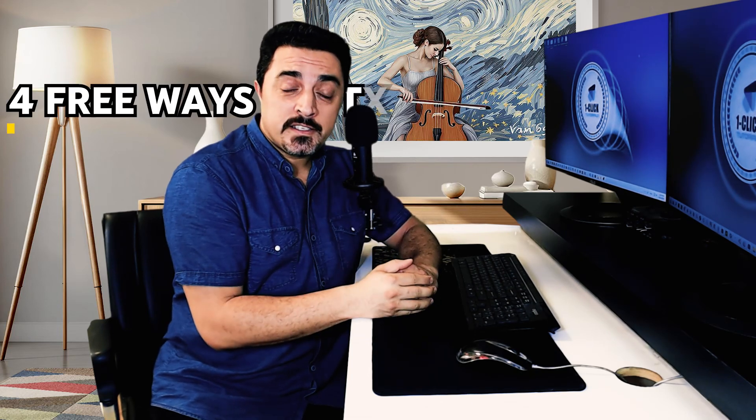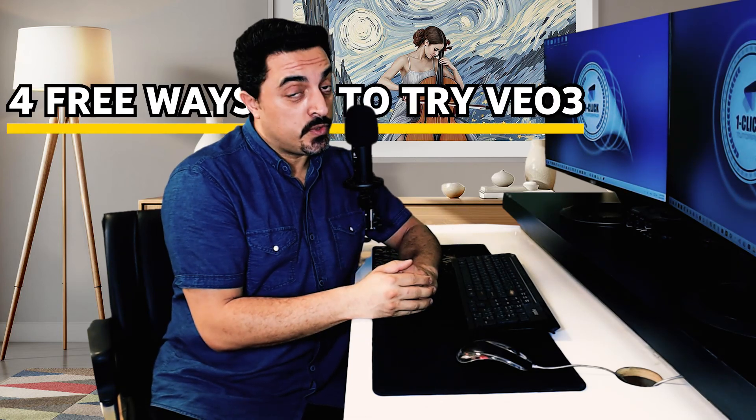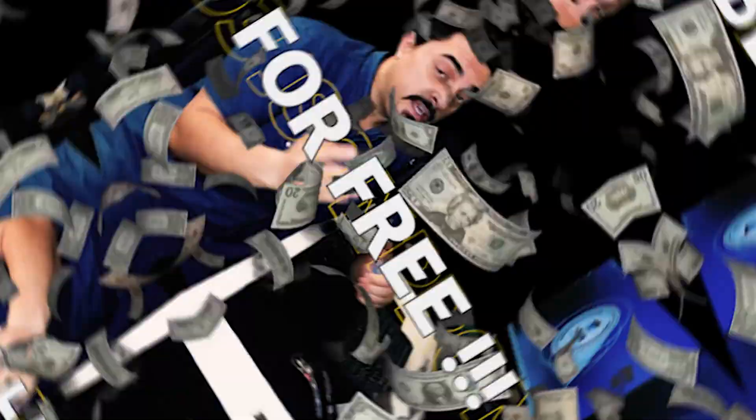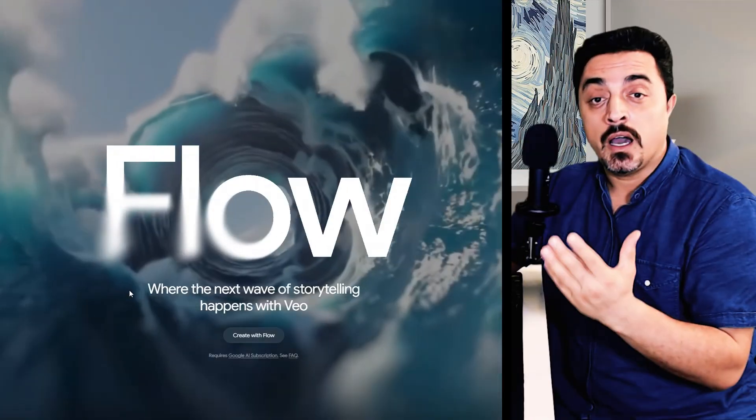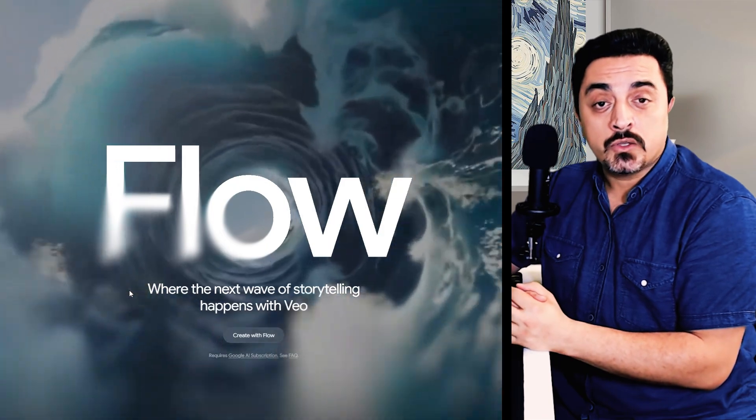In this video I will show you four legal ways to try Veo 3 completely free. And the best part is my last method does not need any student ID and no credit cards. So let's jump in.